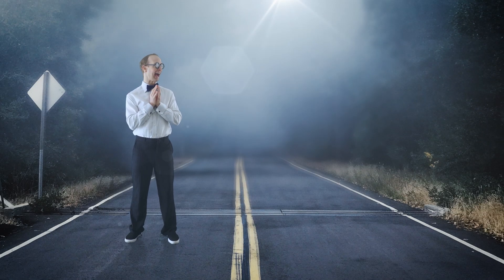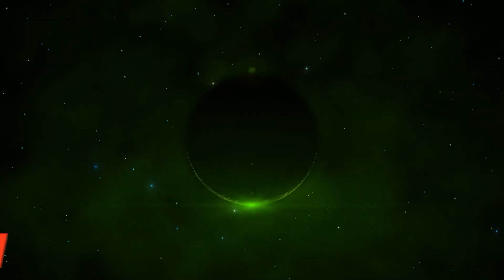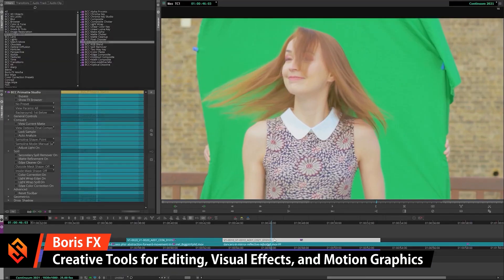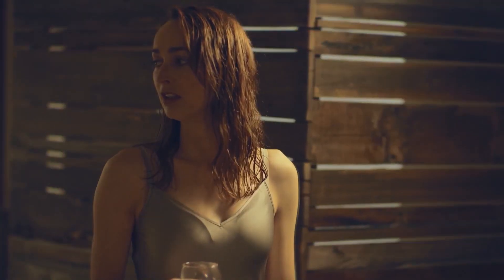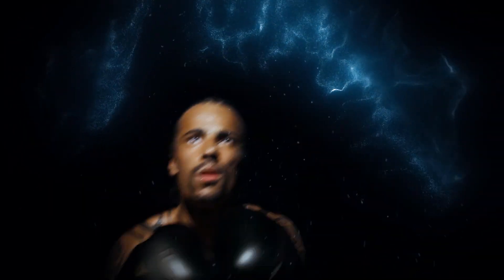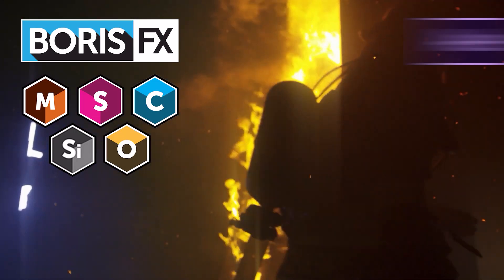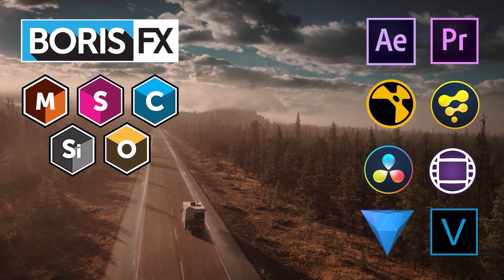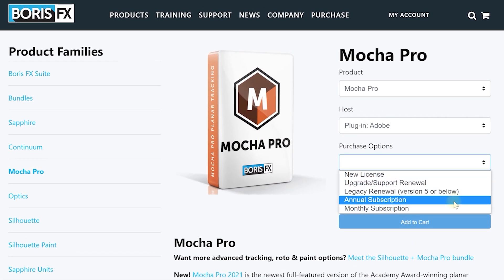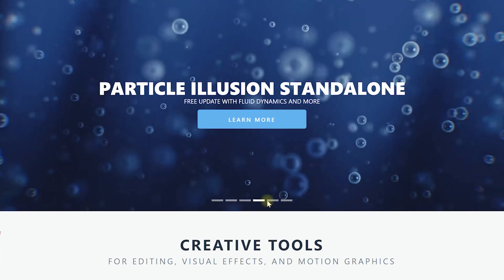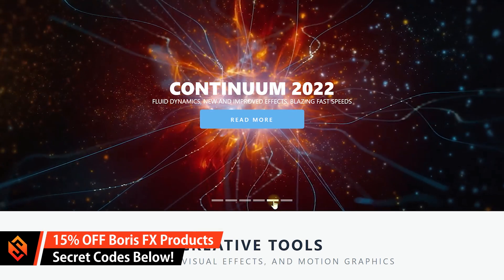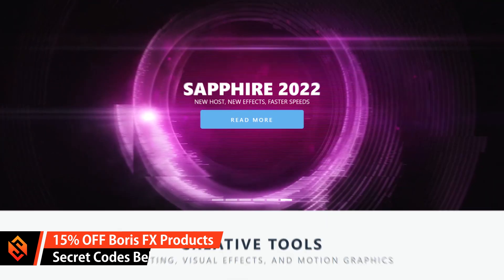First off, a big shout out and thank you to Boris FX for sponsoring this video. Boris FX creates some really cool effects and plugins for filmmaking and visual effects — from the Academy Award-winning Planar Tracker Mocha to the huge Sapphire and Continuum effects collections, Optics, Particle Illusion, and the powerful paint and roto tool Silhouette. Check out everything at BorisFX.com, and there are coupon codes for 15% off in the video description. Now let's finally jump into the tutorial.